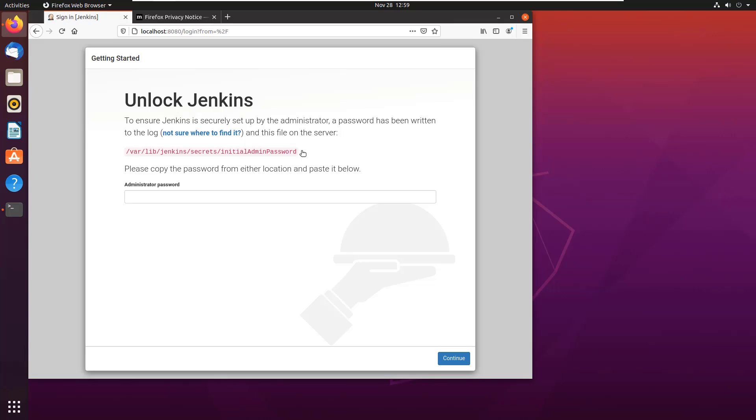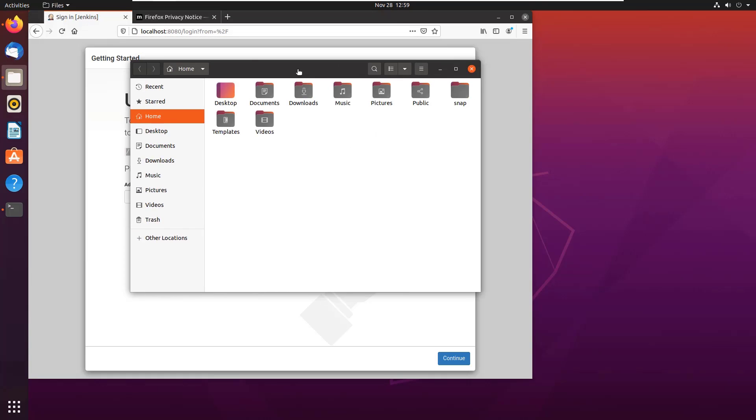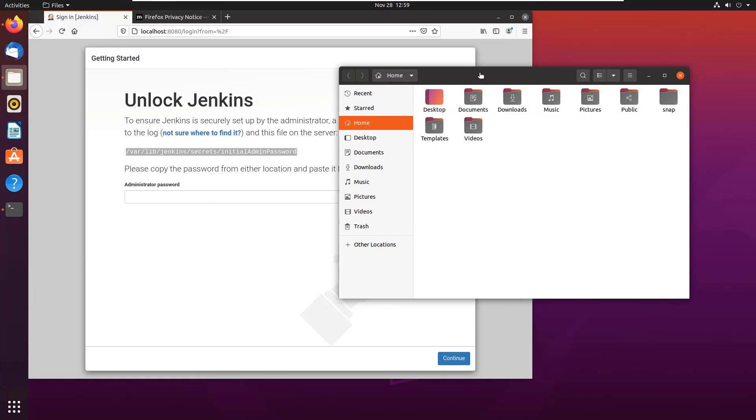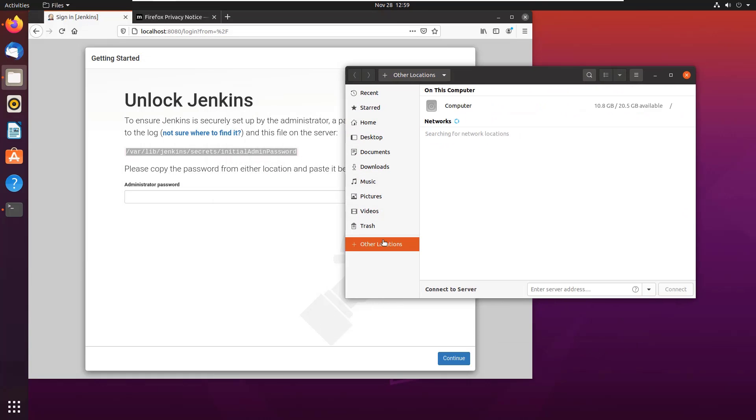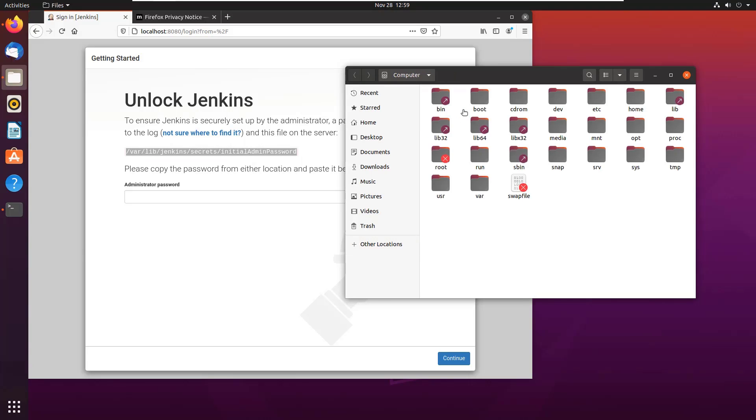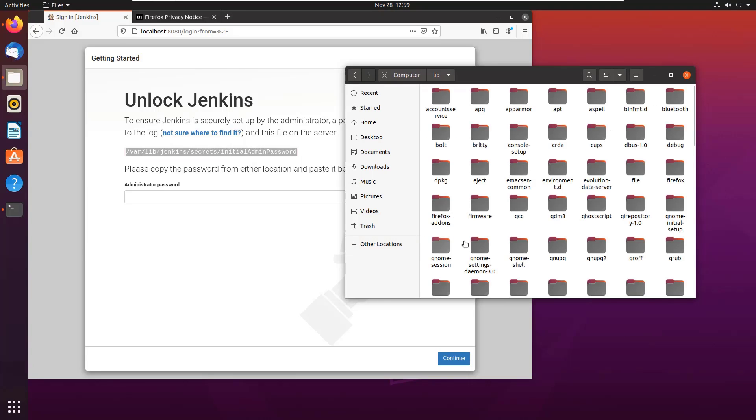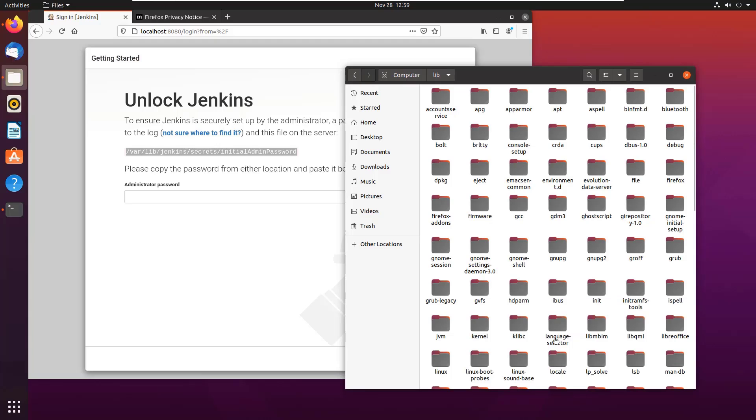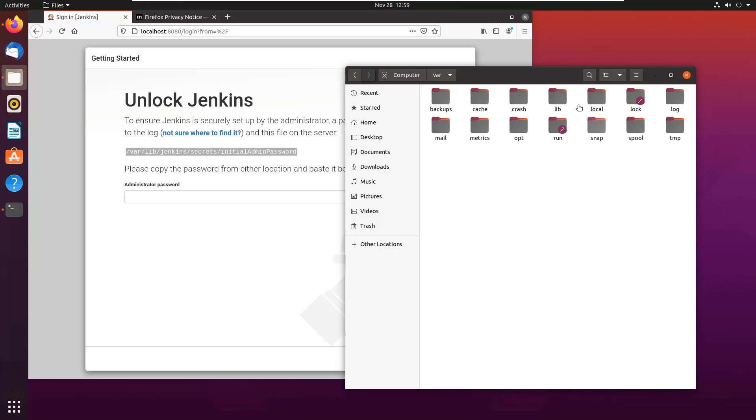And you can see right off the bat, it says, hey, I don't totally trust you. Can you prove that you're at the physical machine in which Jenkins was installed by finding this little key that I've hidden in /var/lib/Jenkins. Let me navigate to /var/lib/Jenkins.